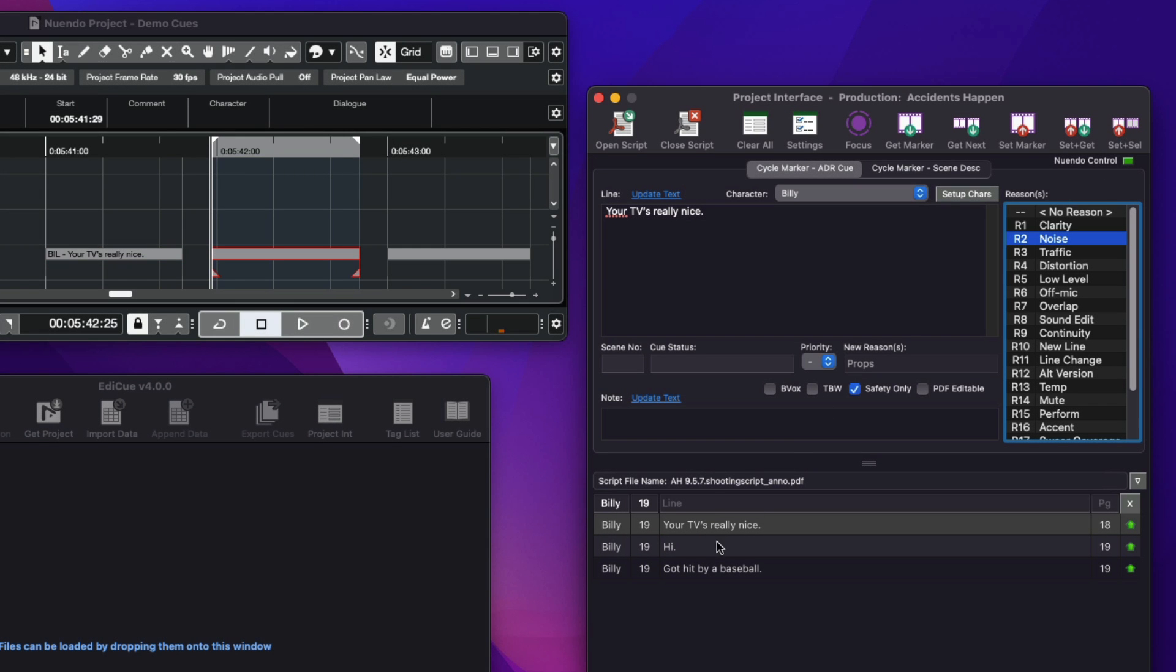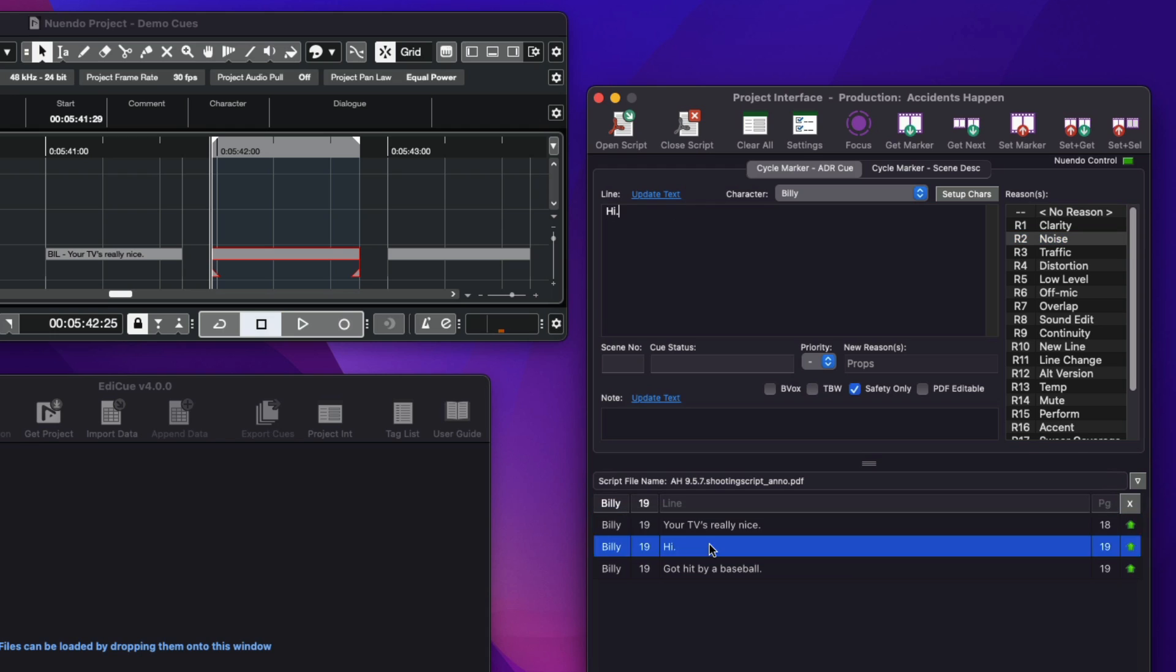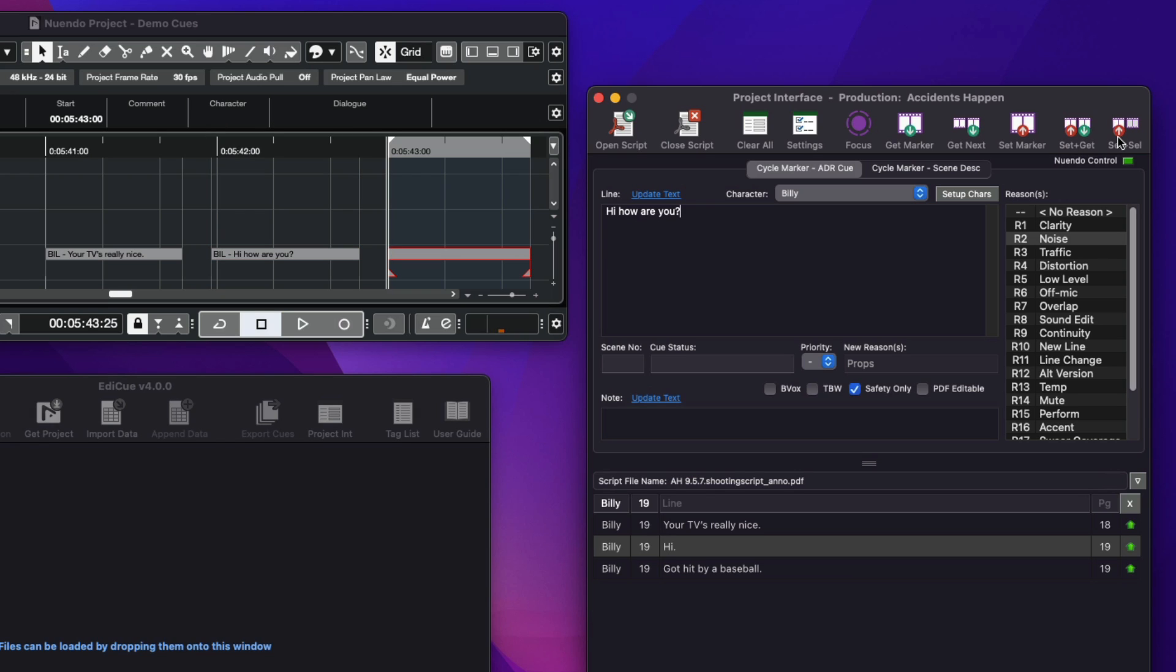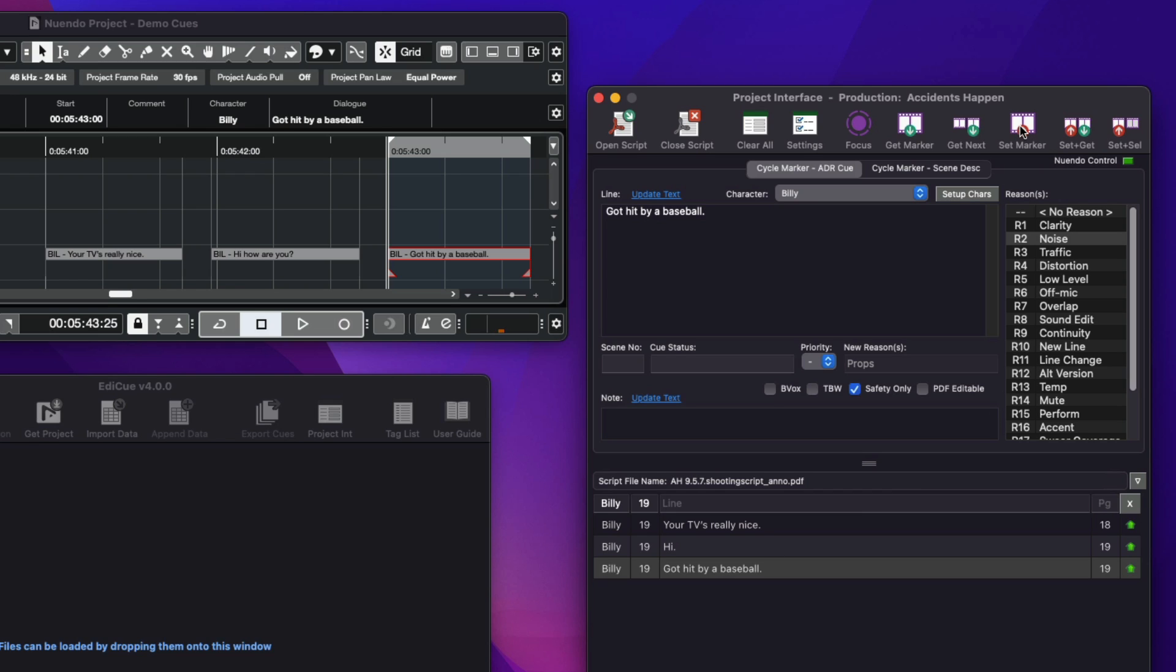Now we repeat the process with the next script line. Assign the properties as required and send this to Nuendo. Then we load the third line, update this as required, and send this to the last cycle marker by clicking Set Marker or by pressing Command S.